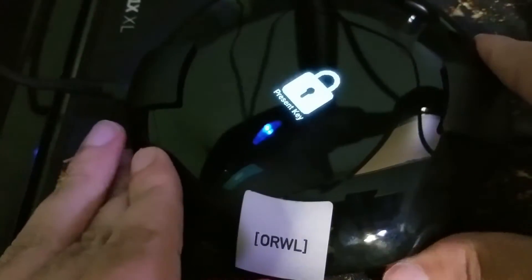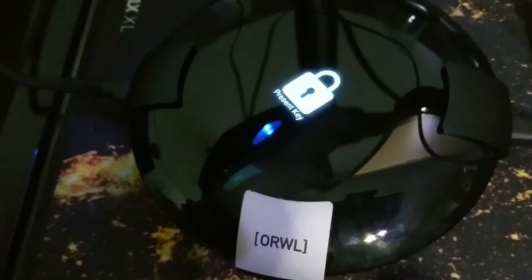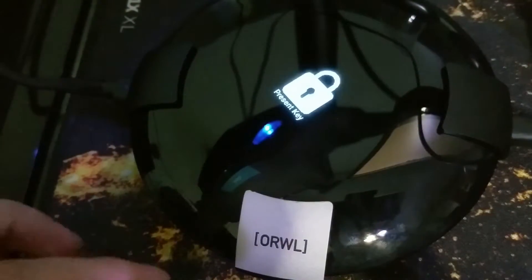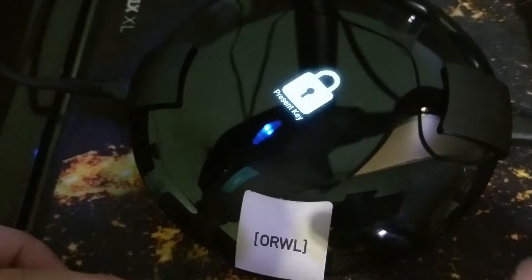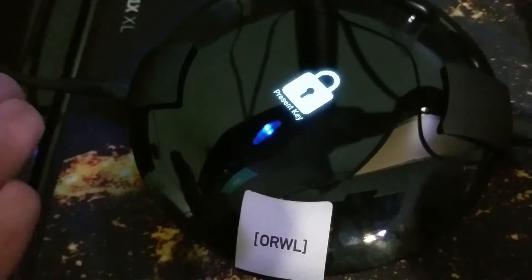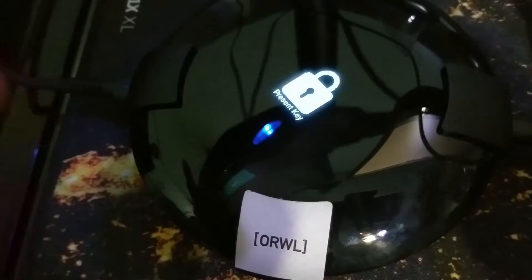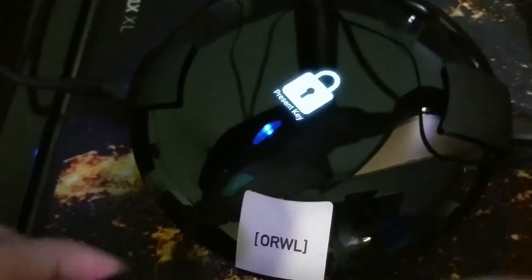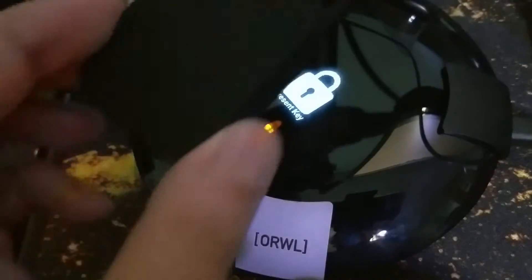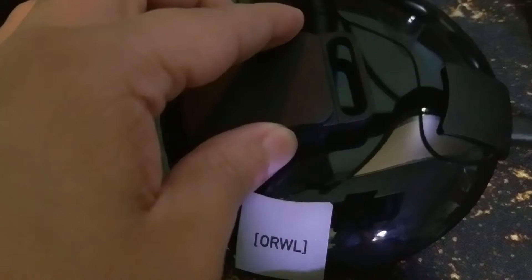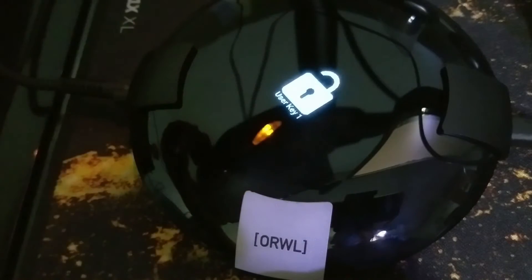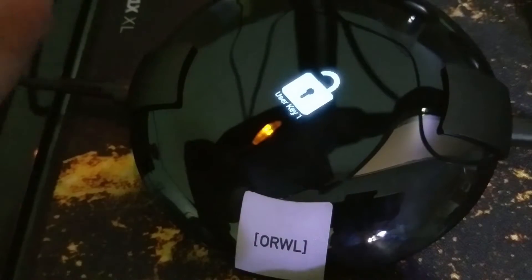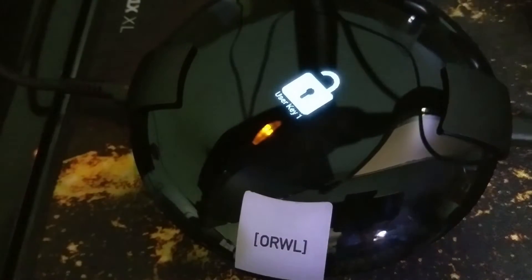I push the power button and you see right there it says present key. Now if anyone else tries to do this, they can't. They don't know what key to press. They need this NFC key right here and this is the key to unlock it. So to unlock it, you place it on top of the Orwell mini PC and it should unlock.